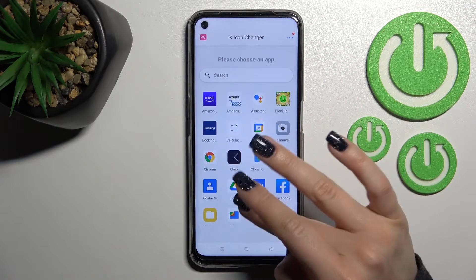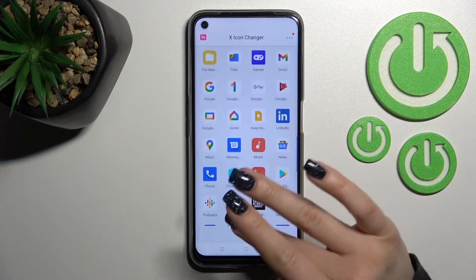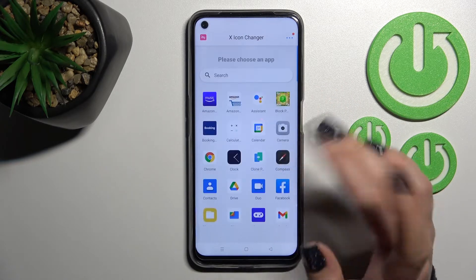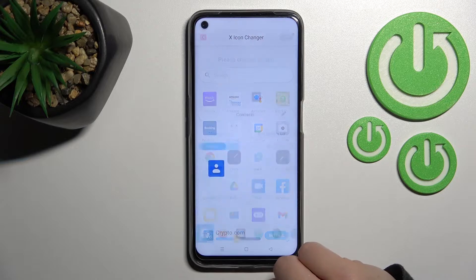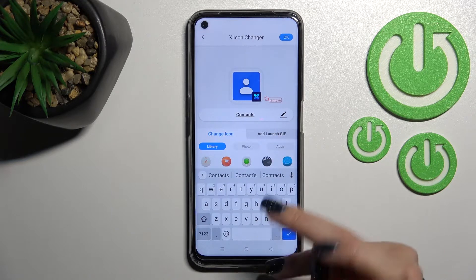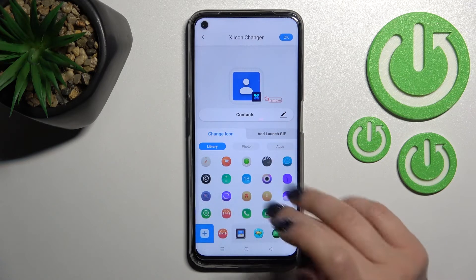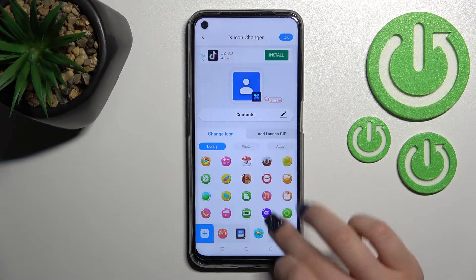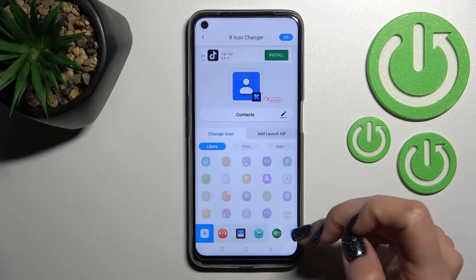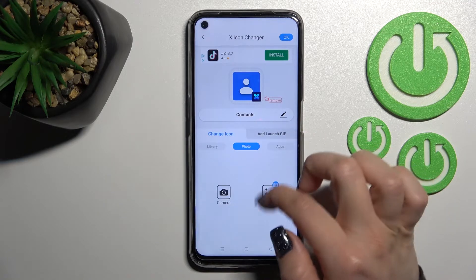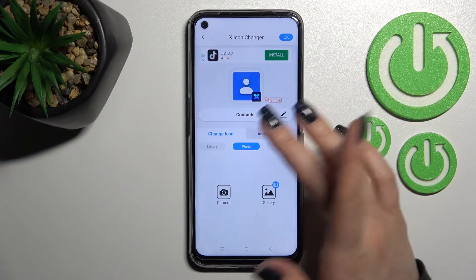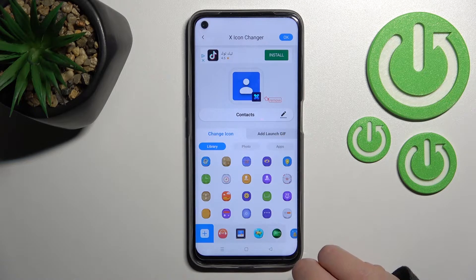Here we can see all the available applications whose icons we can change. For example, we can go with the contacts and rename this icon. We can use the available folders for different icons, or we can use a photo from the gallery, or take a picture with our device camera.